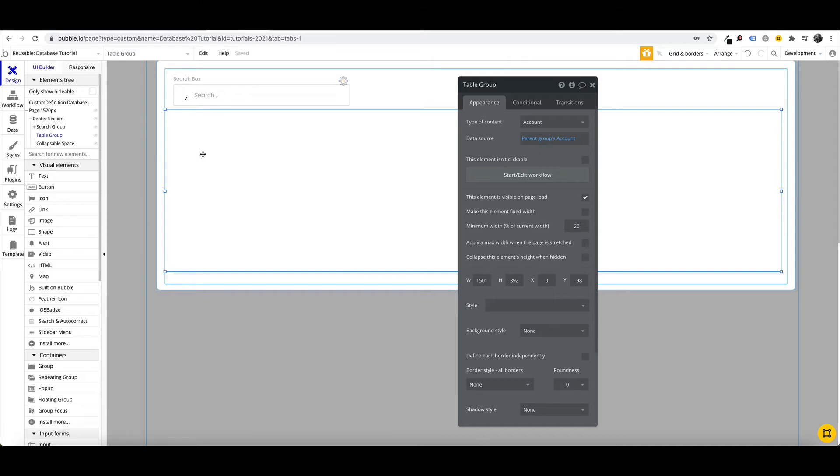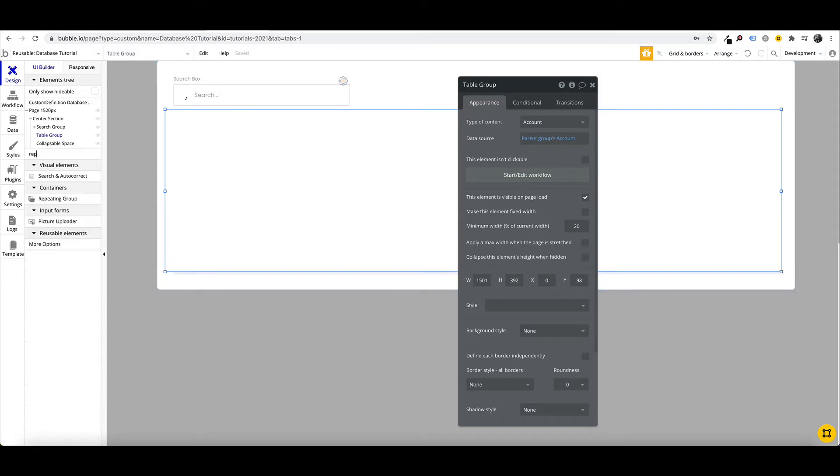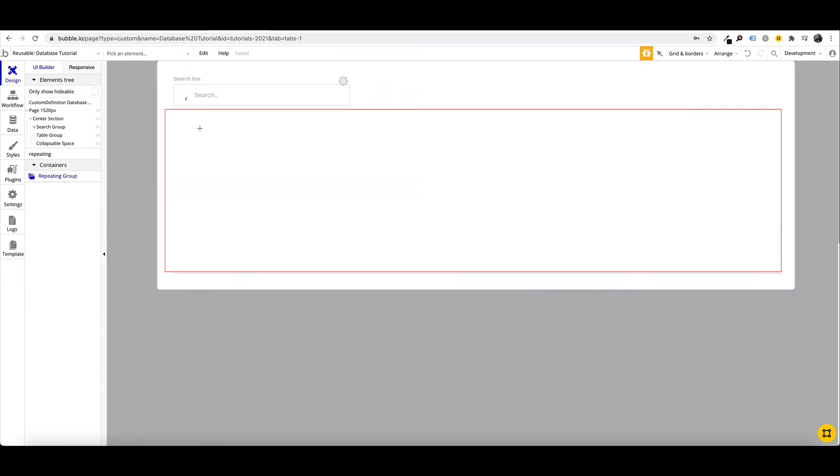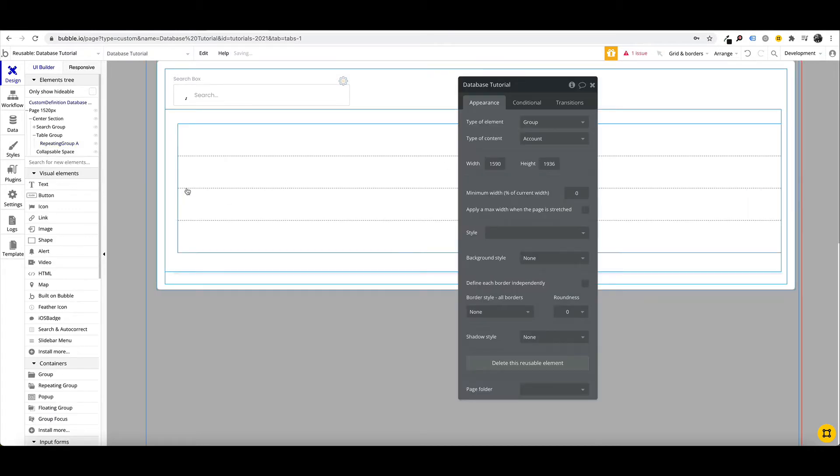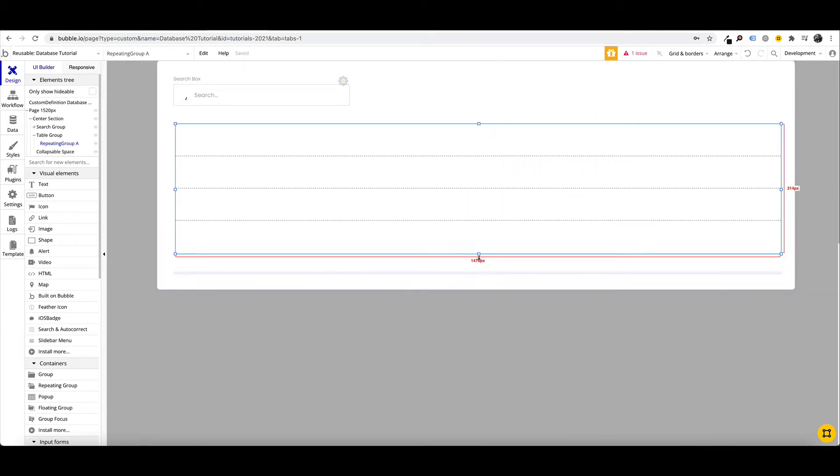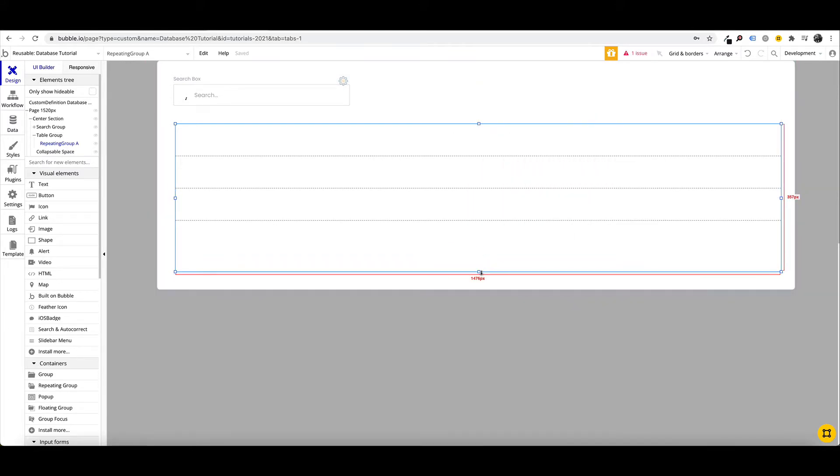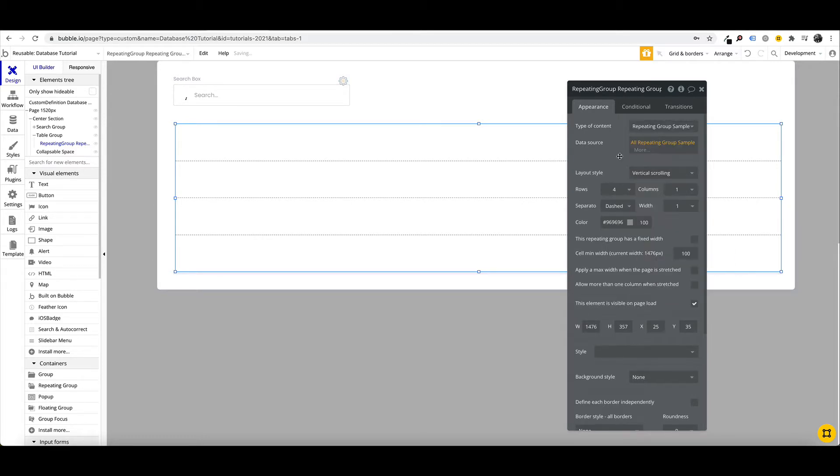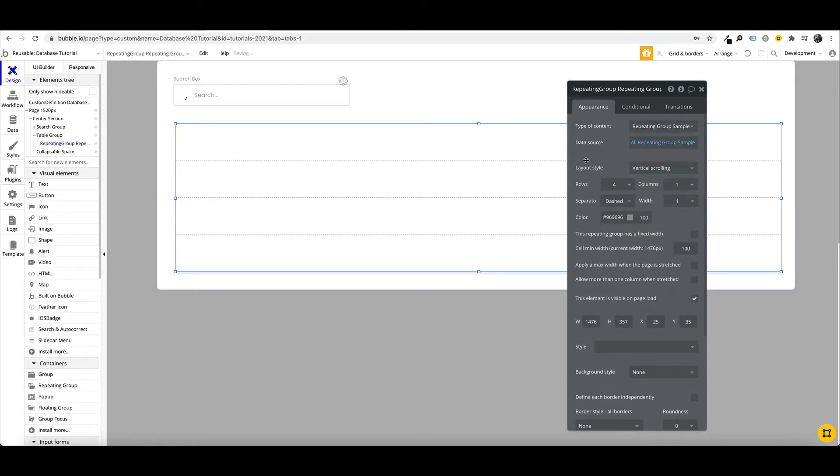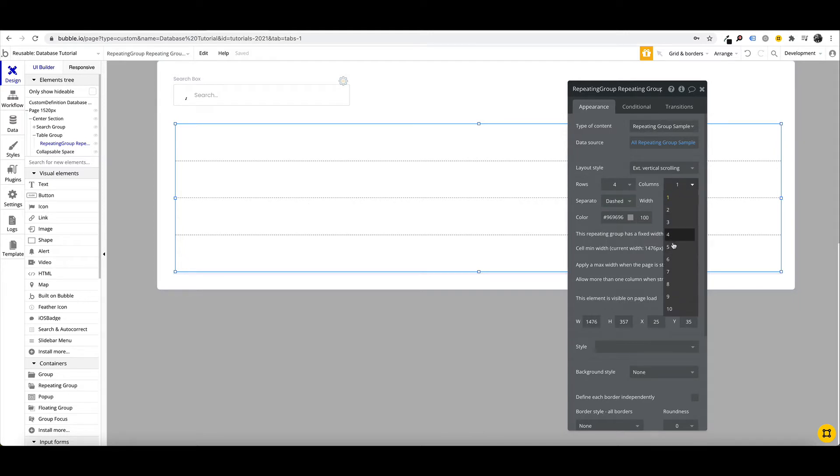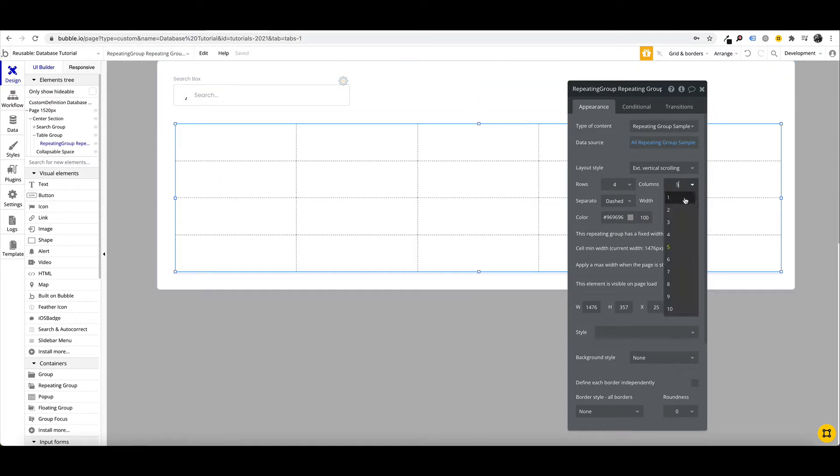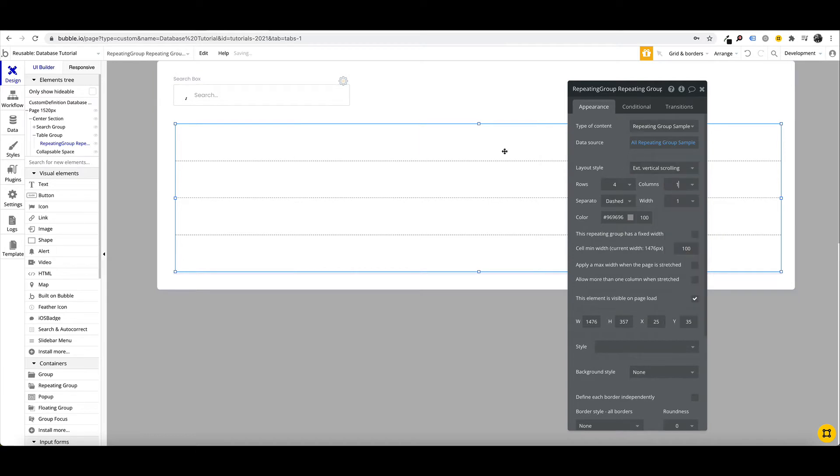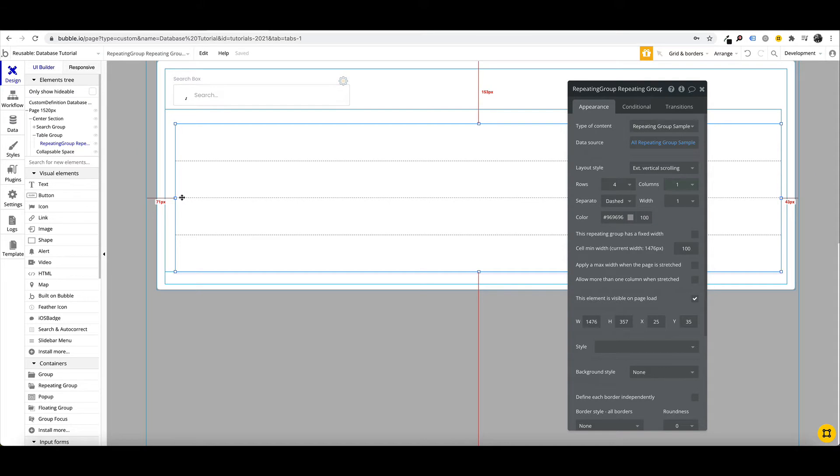The first thing we want to do to create our data table is to add a repeating group. We've got some sample data here. We'll change this to extended. Now instead of making our columns, for example if we had five columns like this, these aren't resizable and they won't collapse. So we just make it one because we're going to build our own columns within our one column.